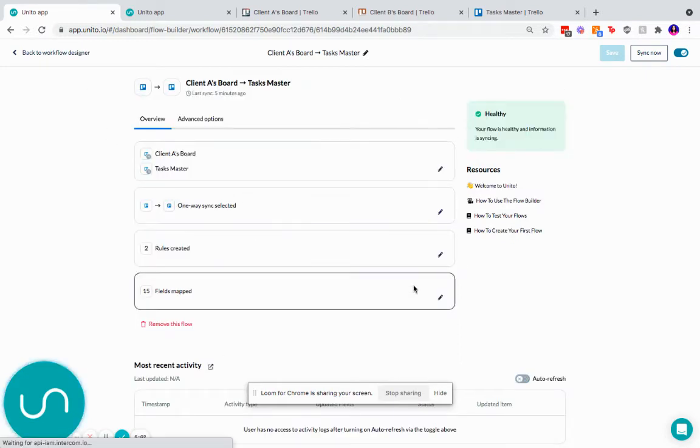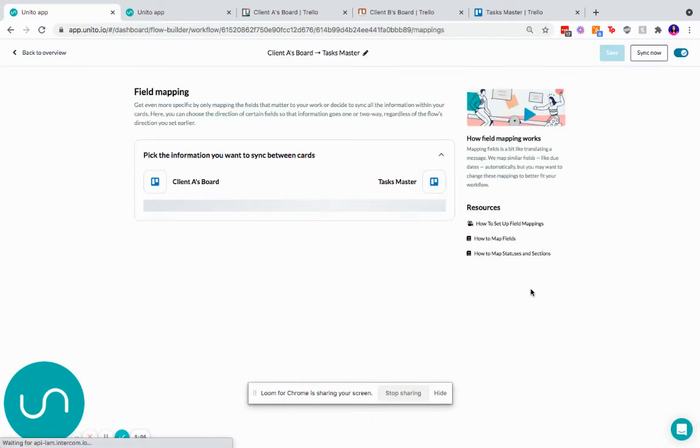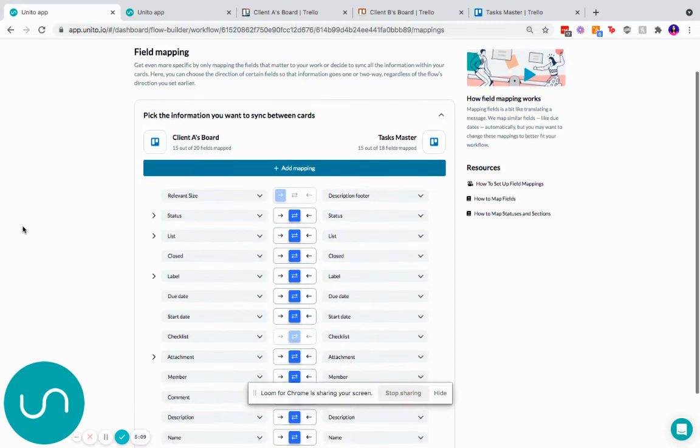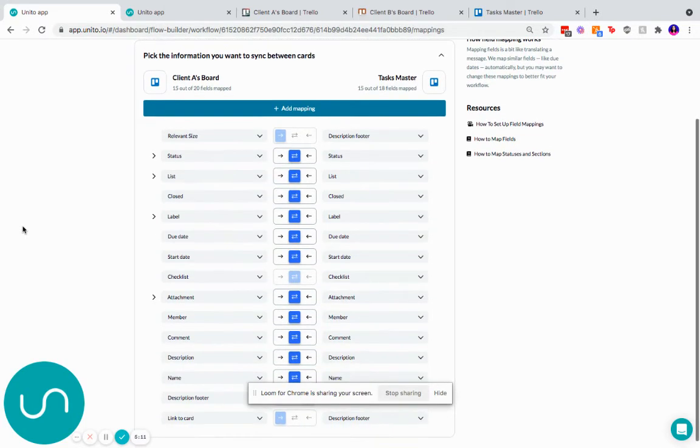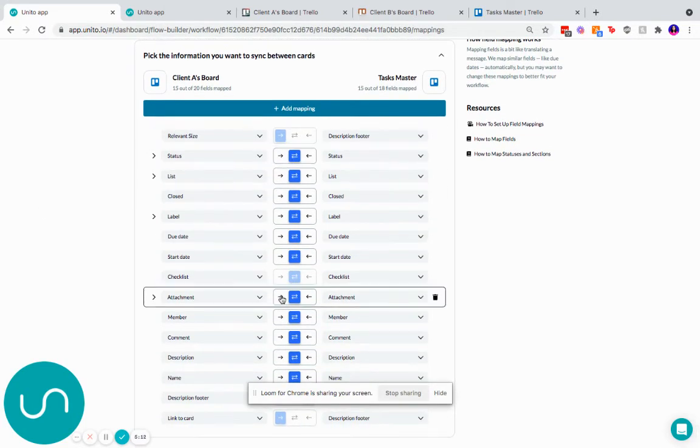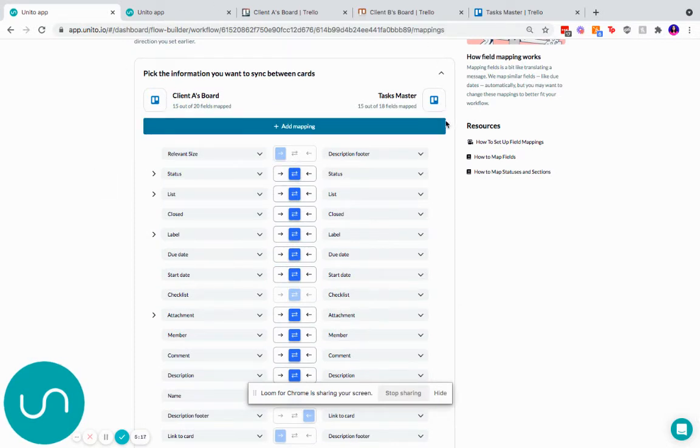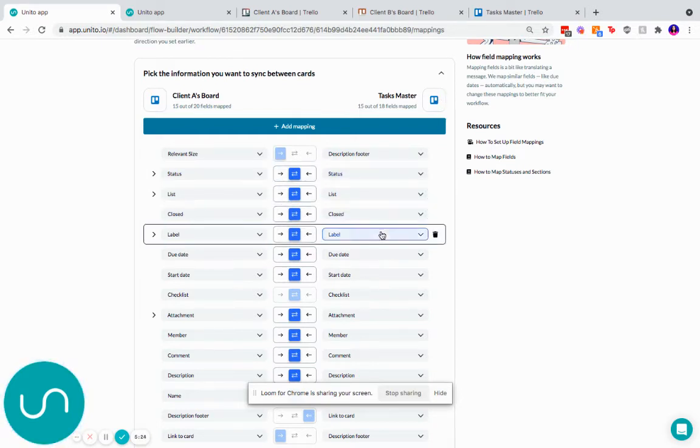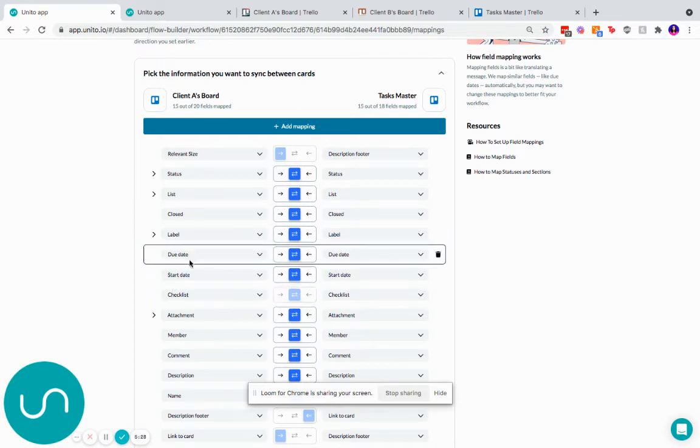So now we're going to talk about field mappings. This is where you get into the nitty gritty of what's syncing between the boards. And this is also where you control the direction of updates. So to reiterate, only if I create a card in client A's board does it sync to the master board. But any updates in the master board to the status, to the list, to whether the card is open or closed, a change in label, a change in date will all sync both ways between the boards.